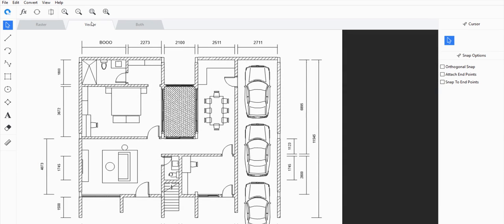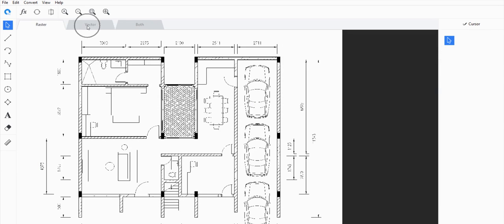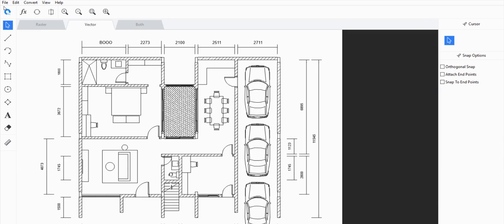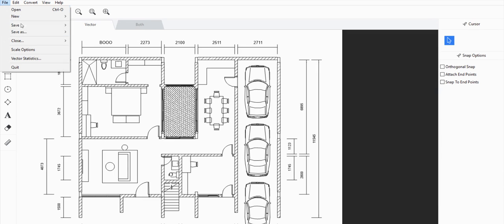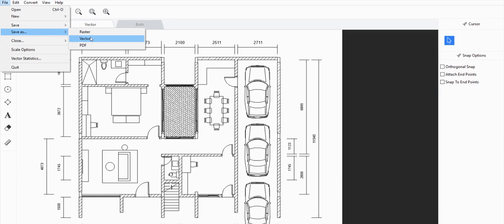From here, if you're on the Vector tab instead of the Raster tab, just go to File, Save As, and choose whatever vector file type you want to save it as — something that can be opened up in SketchUp.